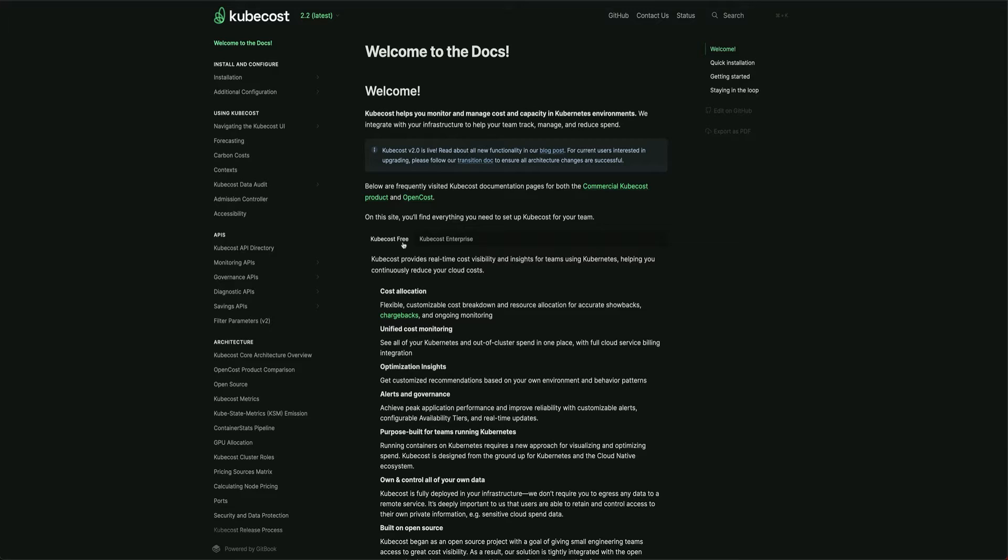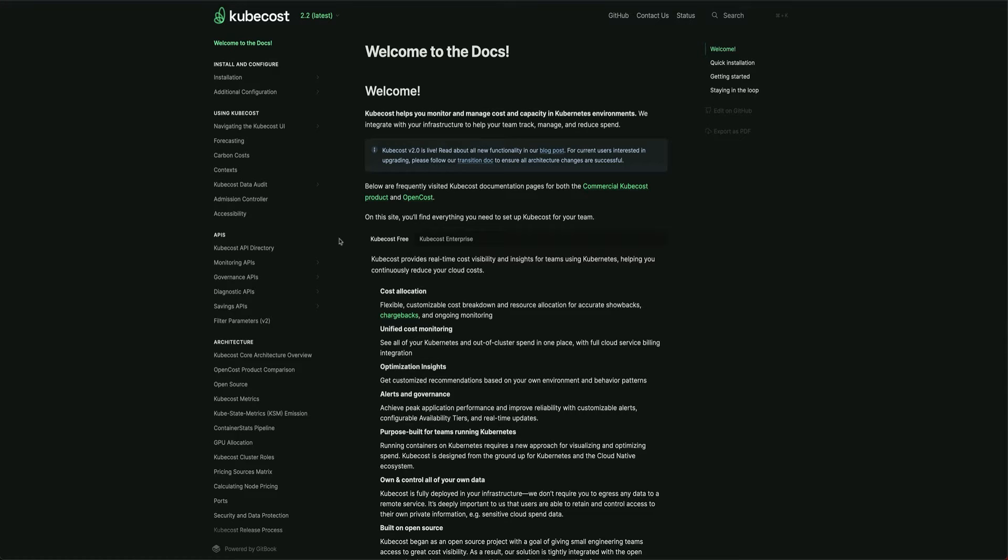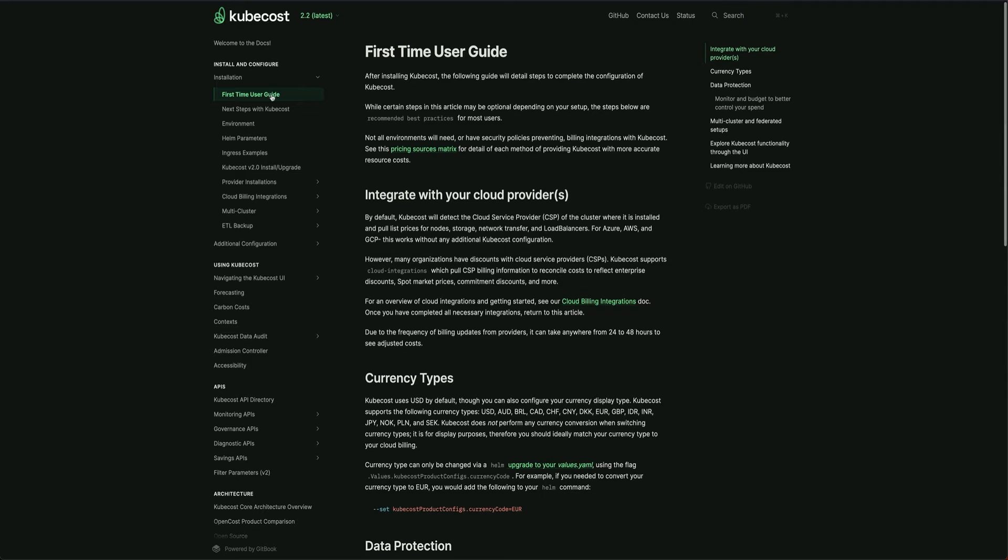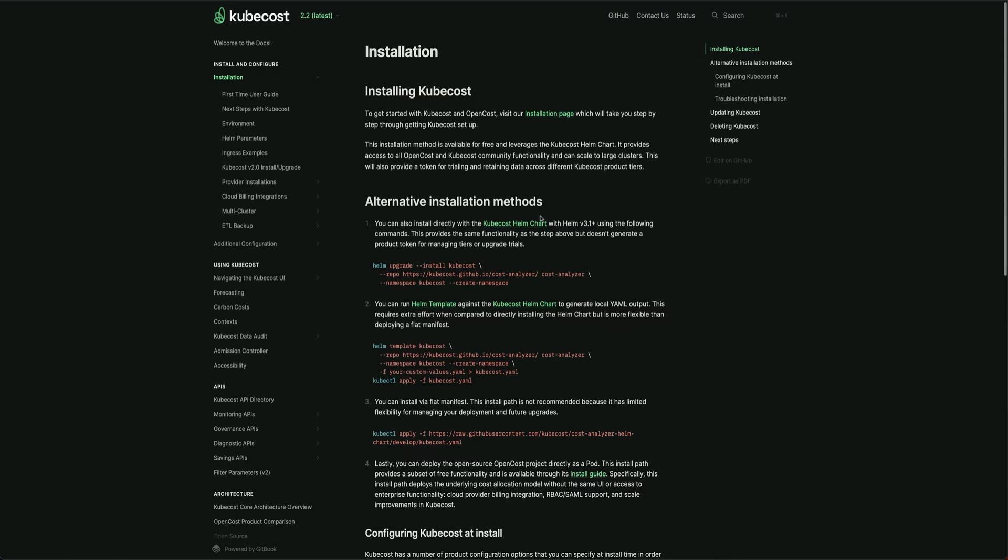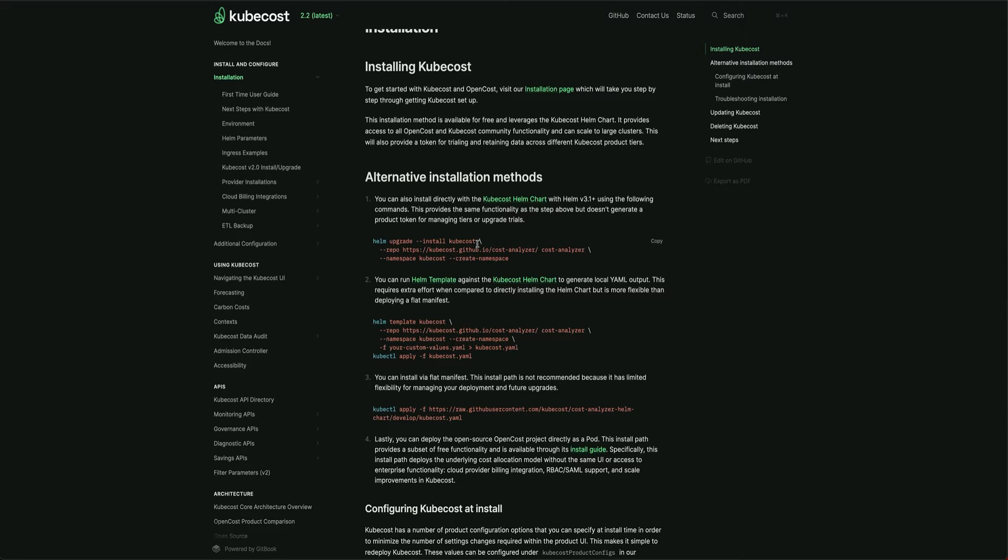You don't need a Kubecost enterprise license if you're just working on your own private cluster or project. Kubecost free gives you enough information and insights on the cost. Let's quickly go to installation. It's basically a simple Helm installation.